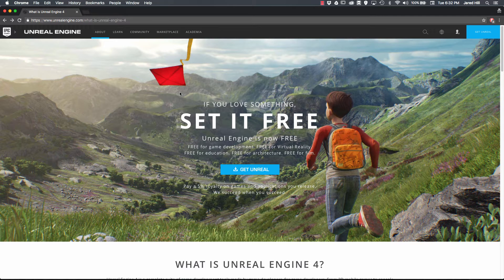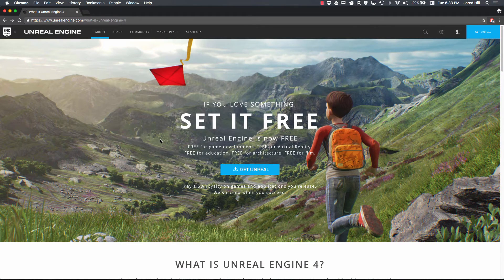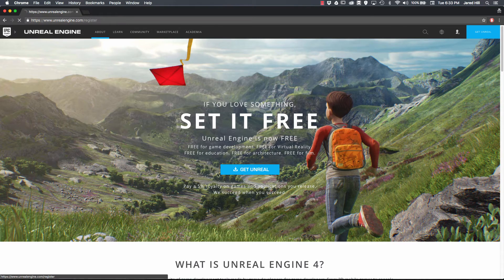We are going to try and keep these videos pretty short so that everyone can get through them quickly and get started in UE4 as soon as possible. First, though, I would encourage everyone to go to UnrealEngine.com, which I have pulled up here. I am going to assume for the purposes of this video that you don't have an account with Unreal Engine.